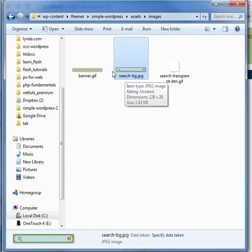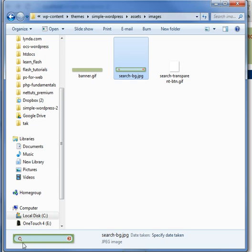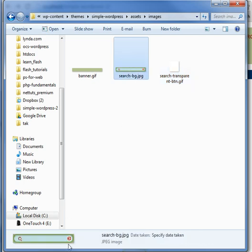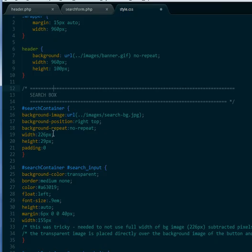I created two images from Photoshop — I had a PSD and created a JPEG because I wanted it to fit in with the gradient background. I also have a transparent image. What I'm going to do is place this transparent image over the icon, then use JavaScript so that when they click it, it triggers the JavaScript to submit the button.